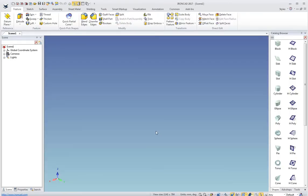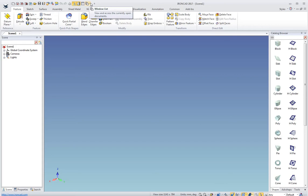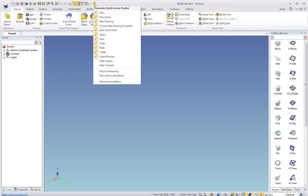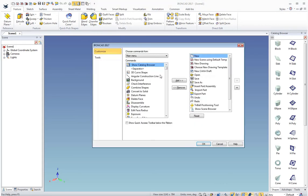That brings me into the main IronCAD UI. We have the quick access bar here. This can be customized if you click the down arrow and click more commands. You can add to that if you want.